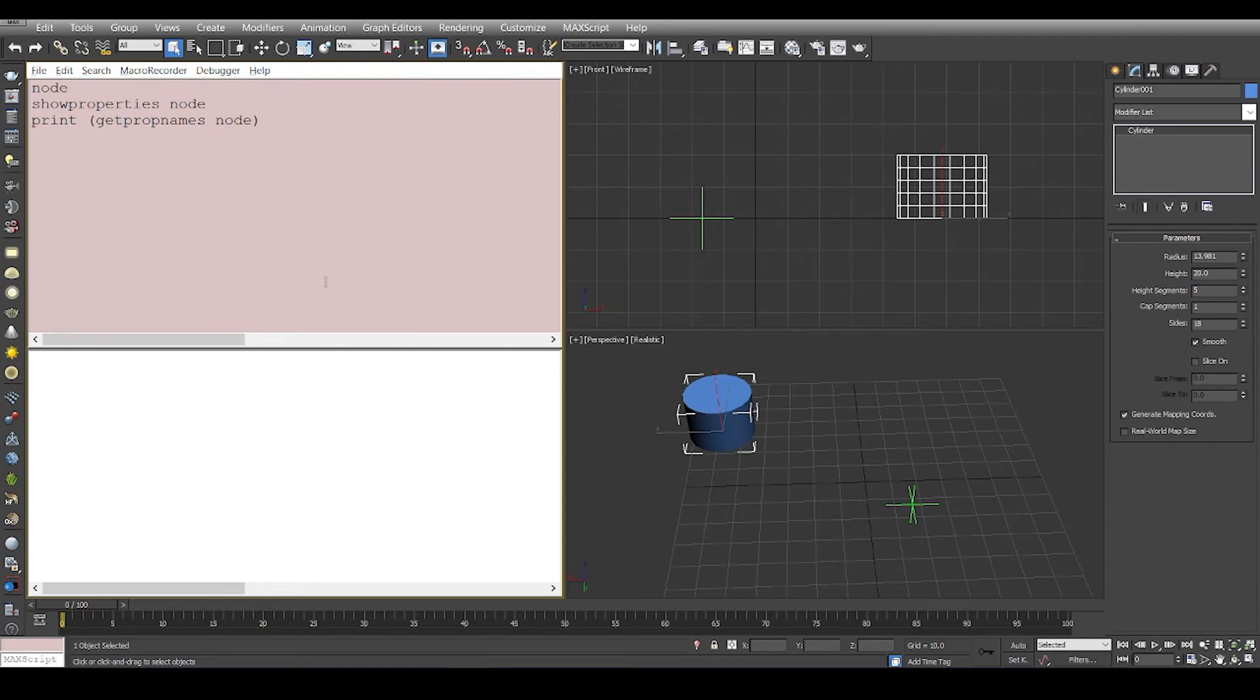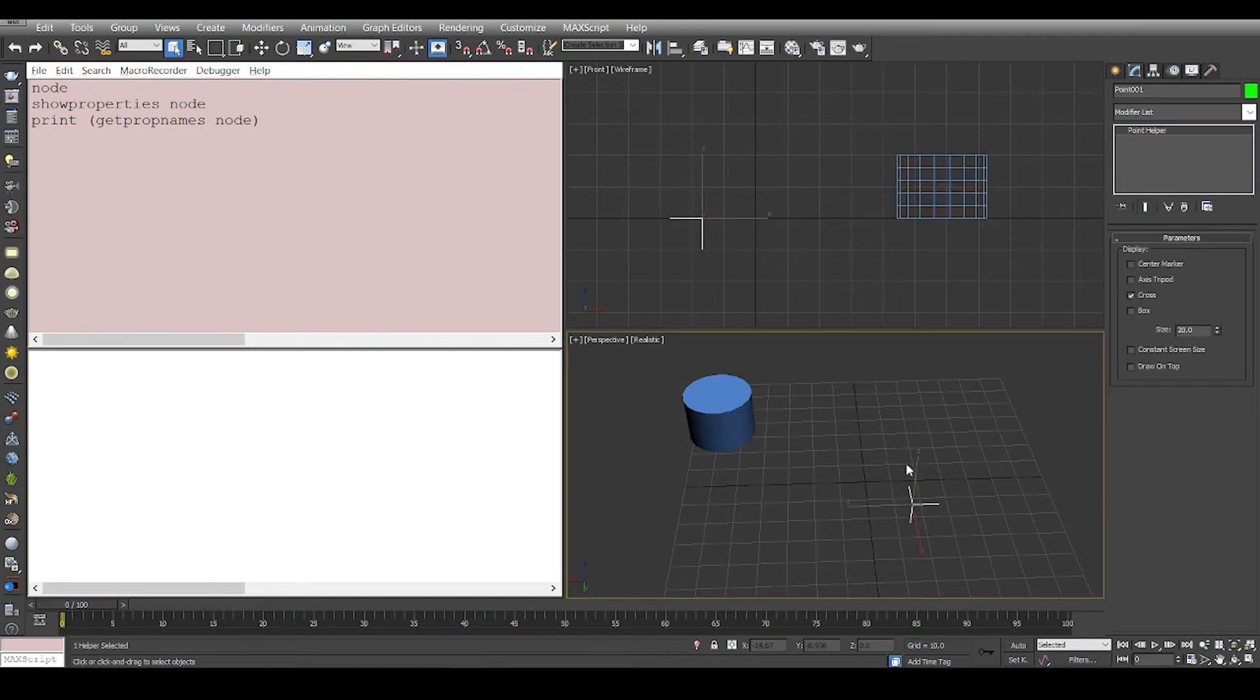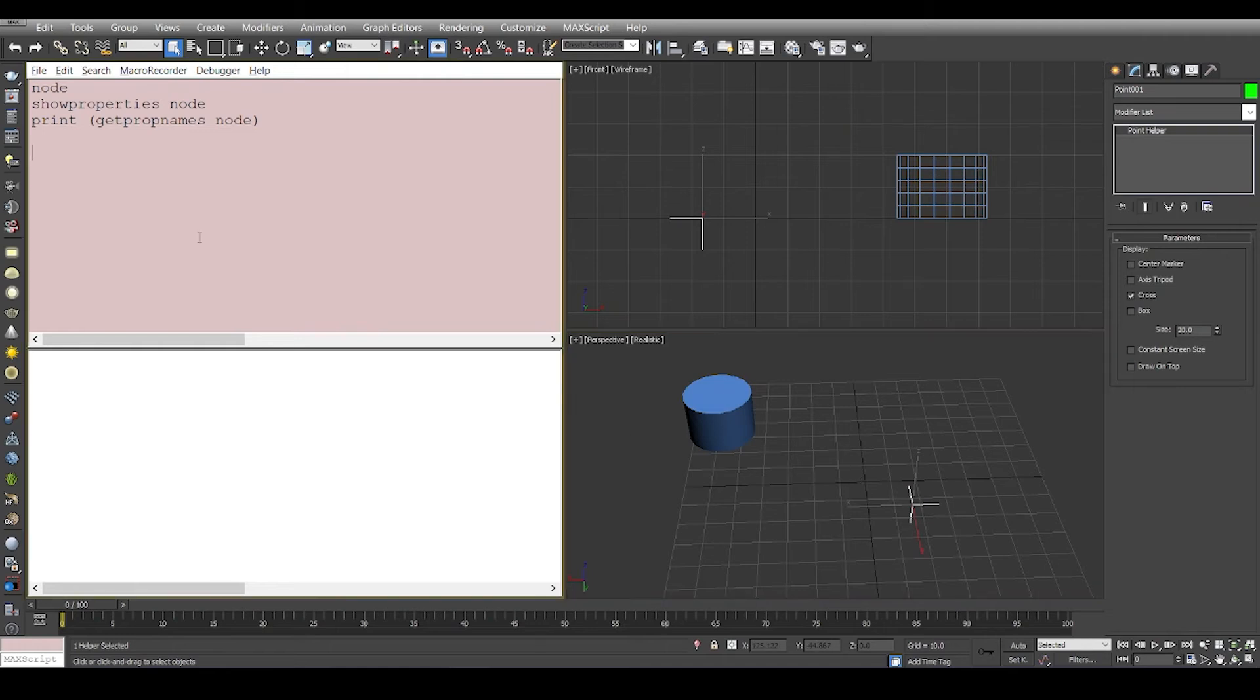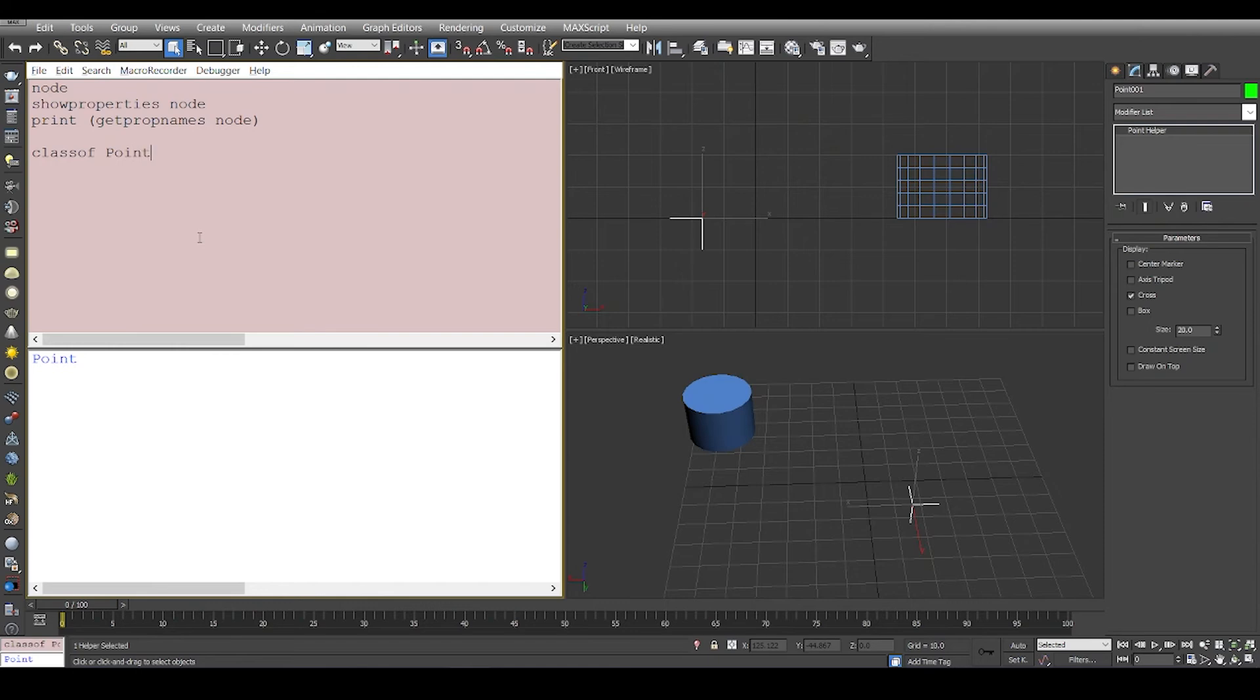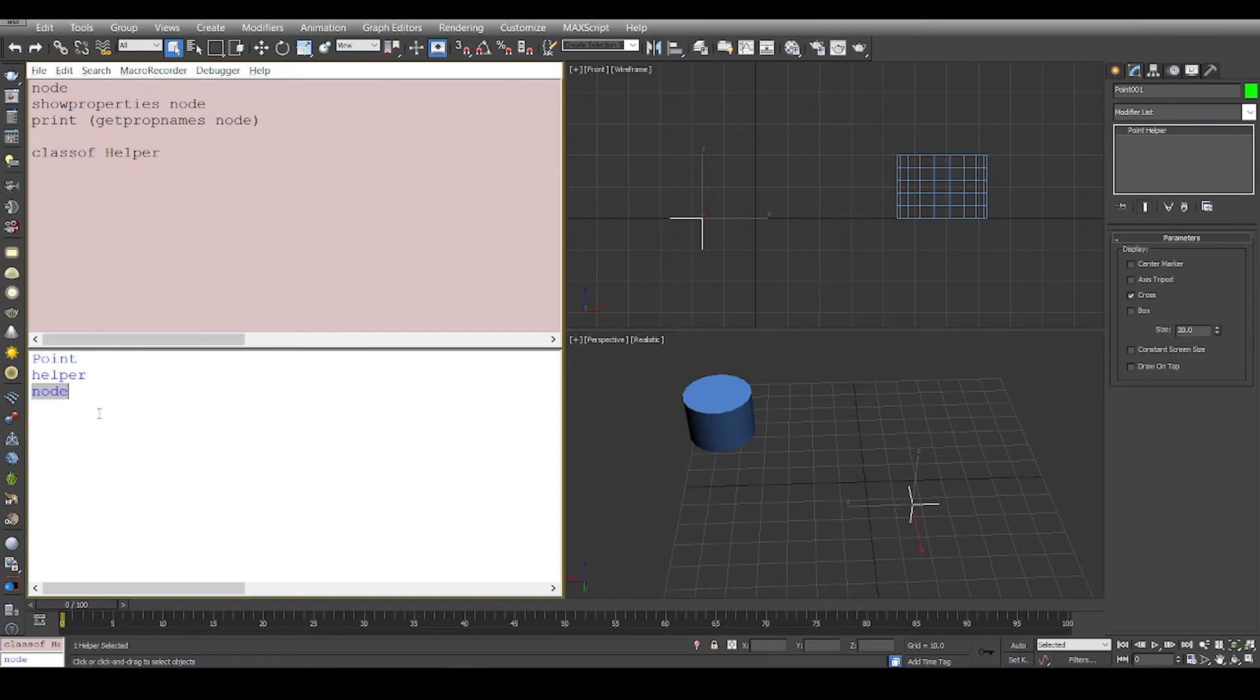Similarly, if you check the class hierarchy of this - we have a point. Class of a point is a helper, and class of a helper is a node. So eventually everything is derived from a node, and node is a common class here.